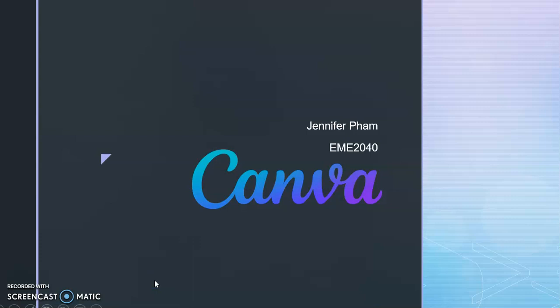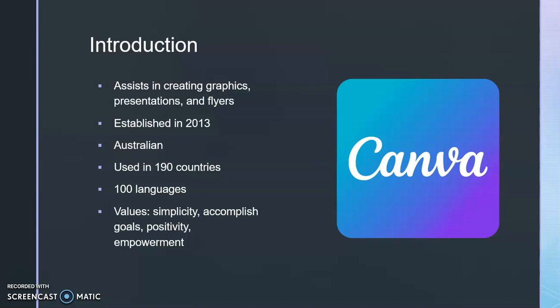To introduce a little bit about Canva, it is an app or software that helps in creating graphics, presentations, and flyers. It was launched in Australia in 2013.